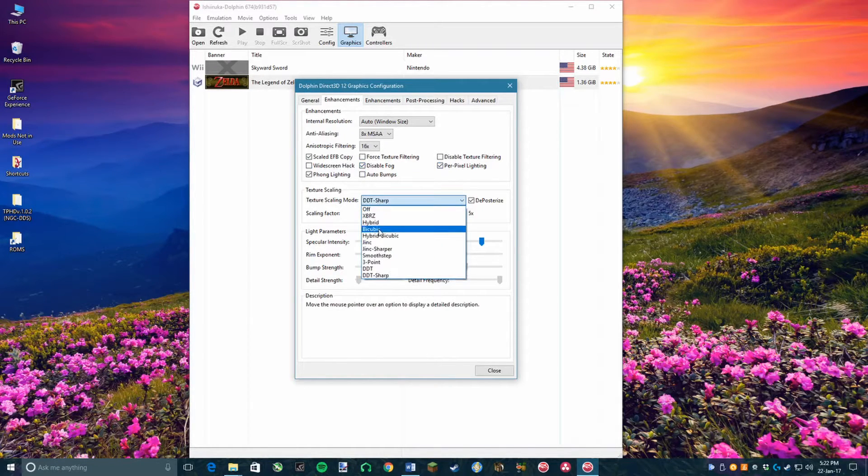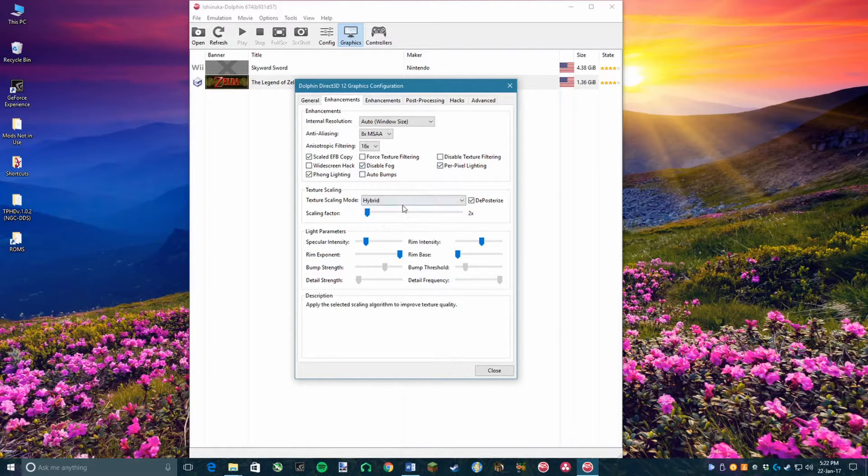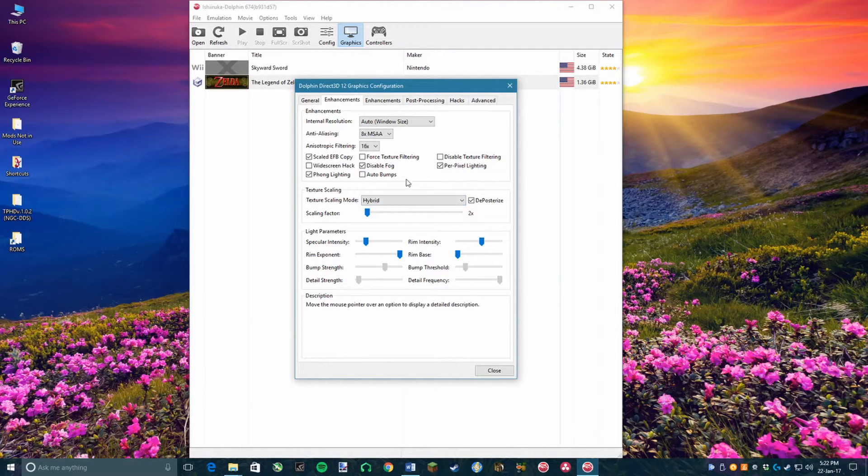Now, in the section titled Texture Scaling, you want to set the texture scaling mode to Hybrid and then the scaling factor to anything between the range of 2-5x.